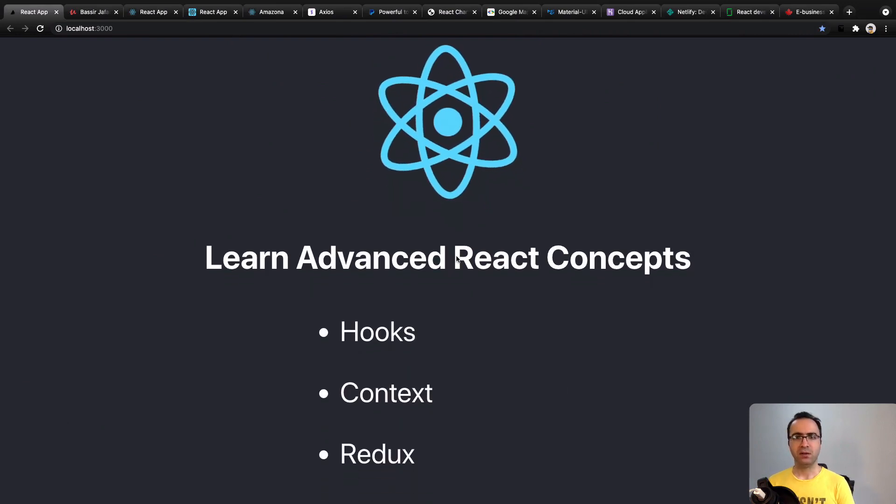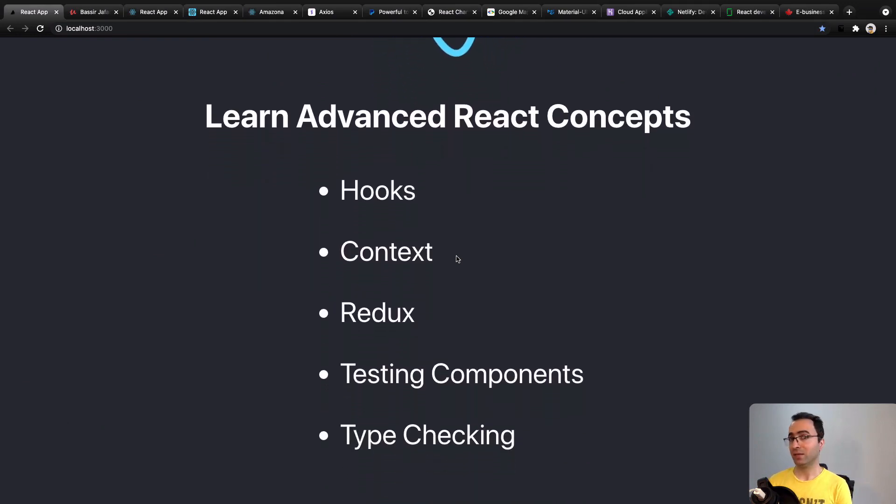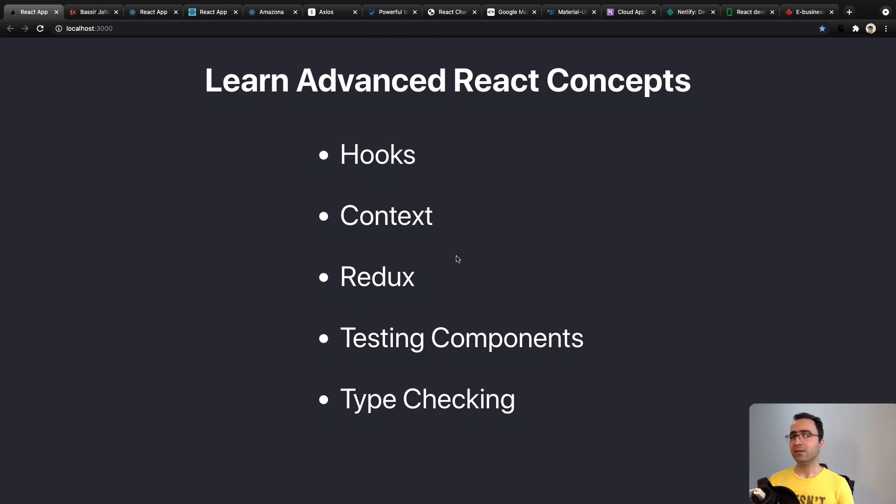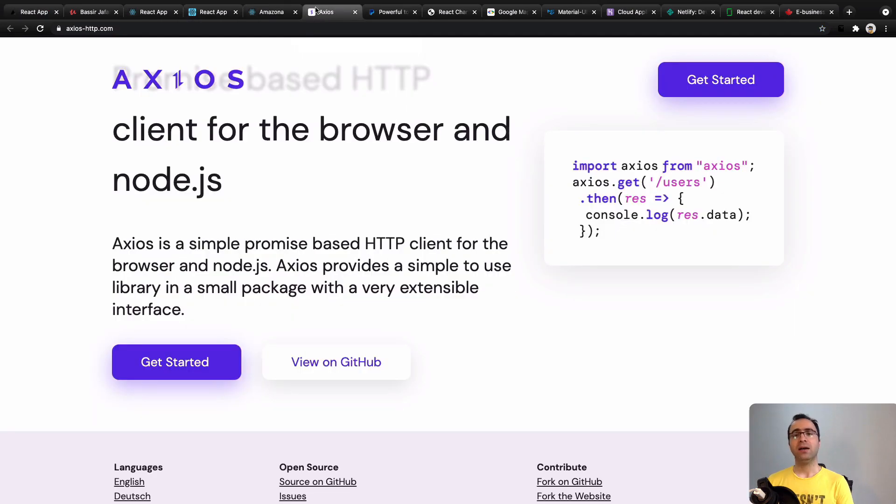Topics like hooks, context, state management using Redux, testing components, and type checking. You can create backend APIs and connect using Axios and hooks.